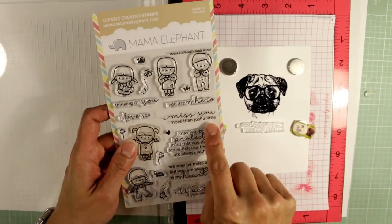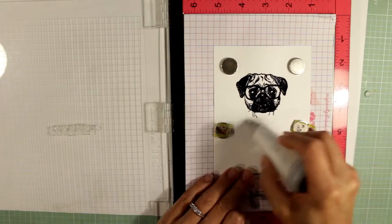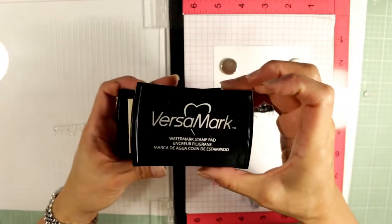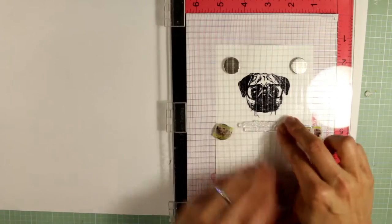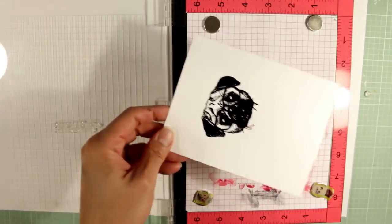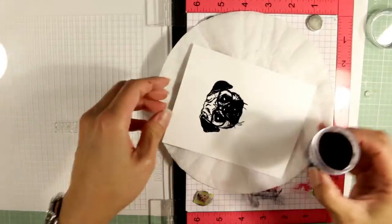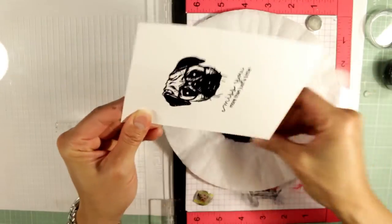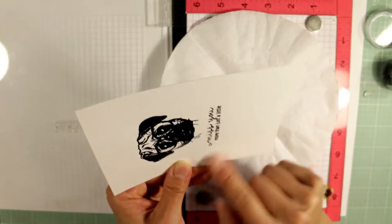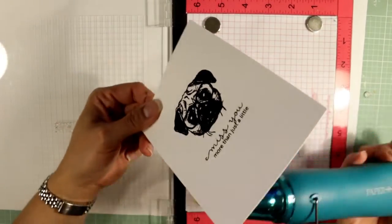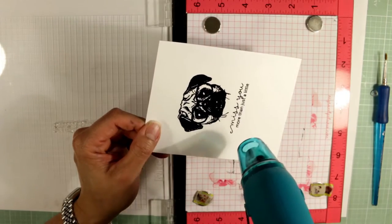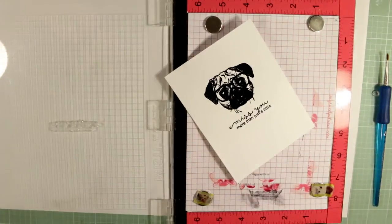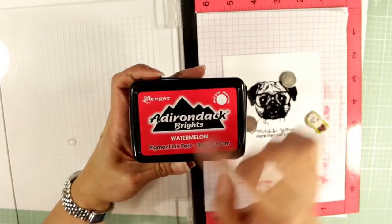And now I decide I'm going to add a sentiment from the Mama Elephant In My Heart stamp set. I thought the 'miss you more than just a little' sentiment was perfect for this concerned little puppy. I love the little wrinkles on his forehead and I just for some reason thought that that would go so perfectly with this sweet sentiment. I also love how the 'miss you' is in this pretty script and the rest of the sentiment 'more than just a little' is in this really tight kind of up and down print.